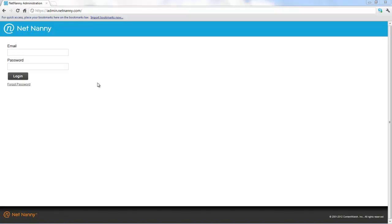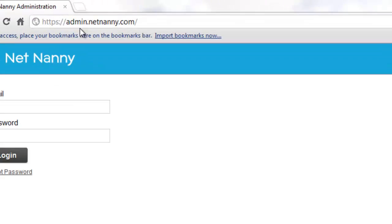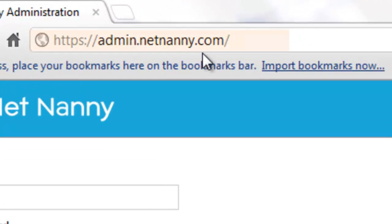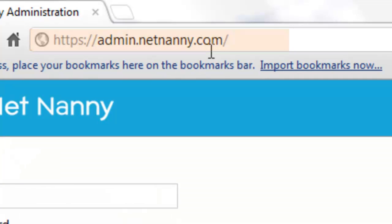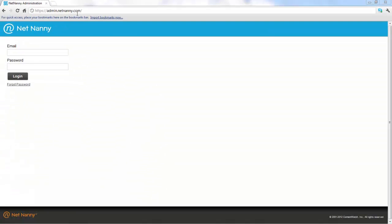You can access the web-based administration console by opening a web browser and going to admin.netnanny.com. You can do this from any device that has a web browser and internet access. It doesn't need to be a device that's running the software.